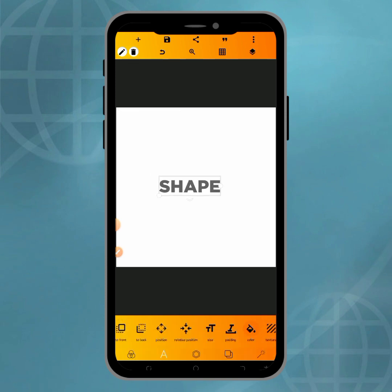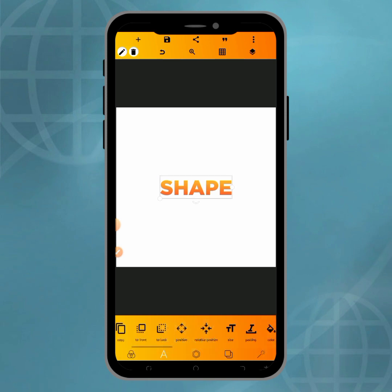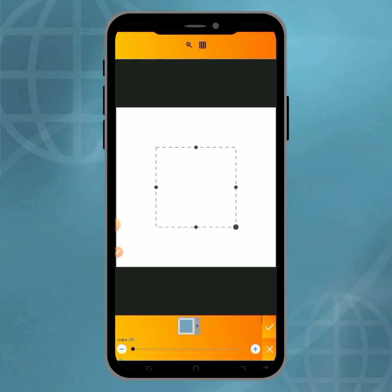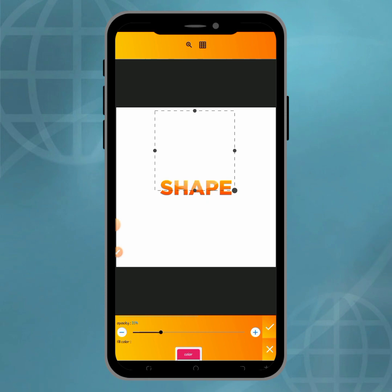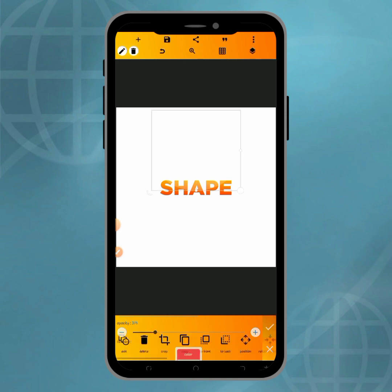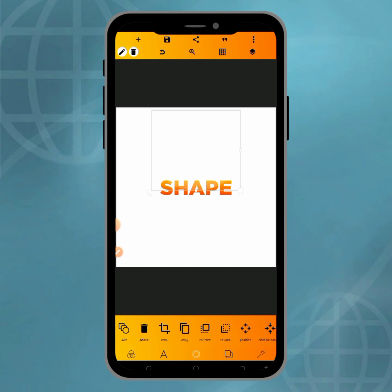The sixth trick is about shapes — you can create a shape and reduce the opacity, something like this, and place it on your design. If you find these tricks helpful, please like, comment, and subscribe to the YouTube channel, and don't forget to turn on your notification bell to get notified whenever I upload new and amazing videos. Thanks for watching.